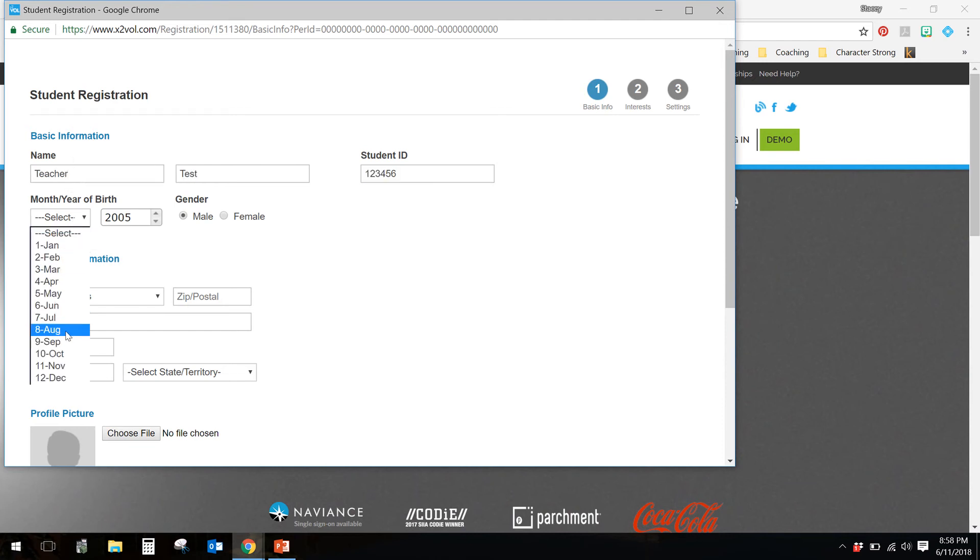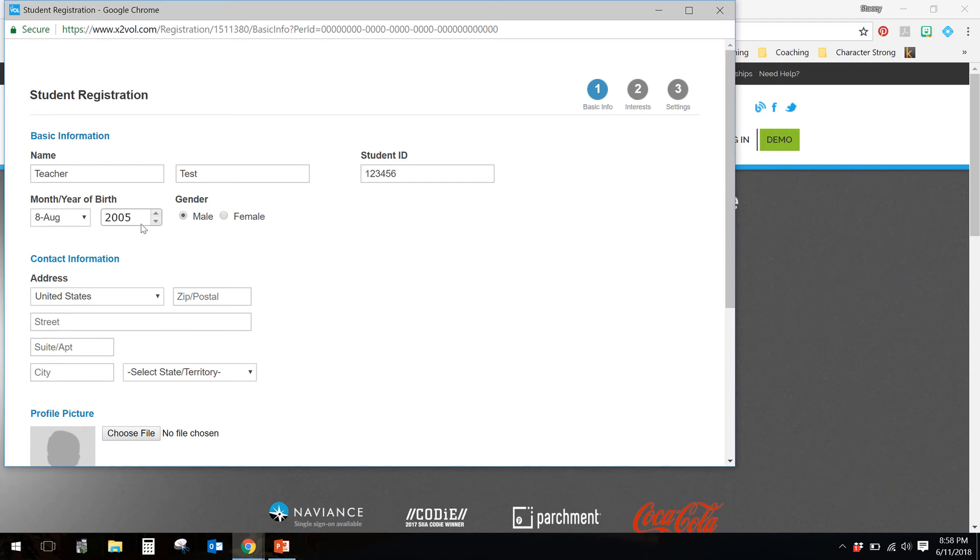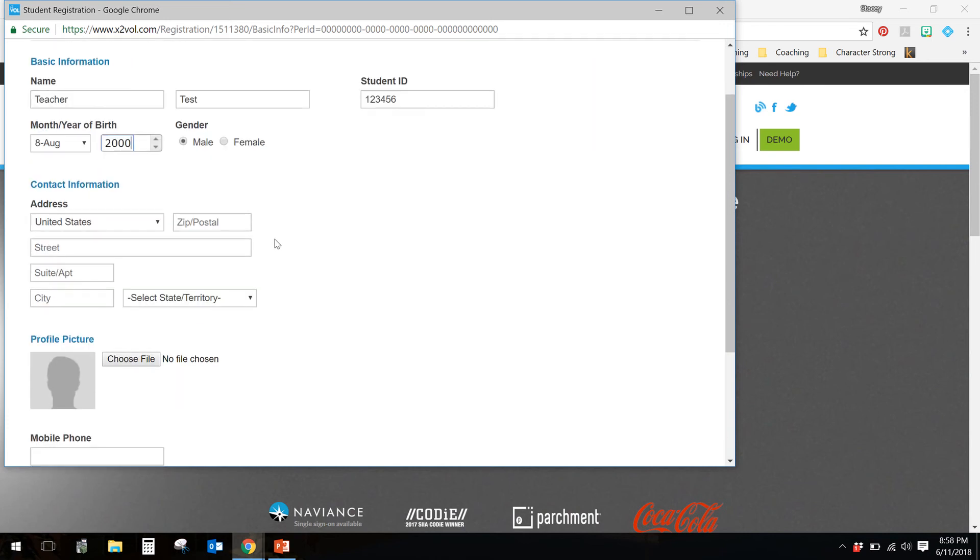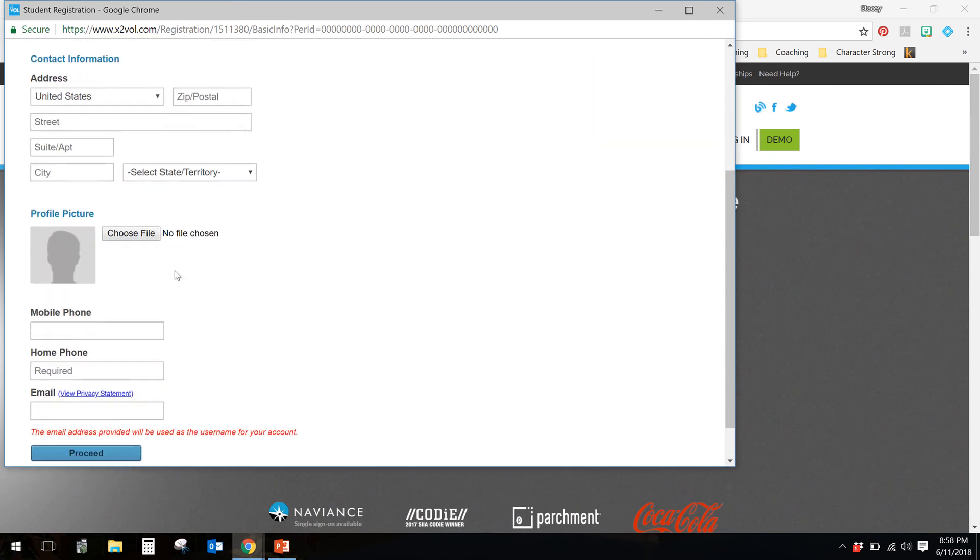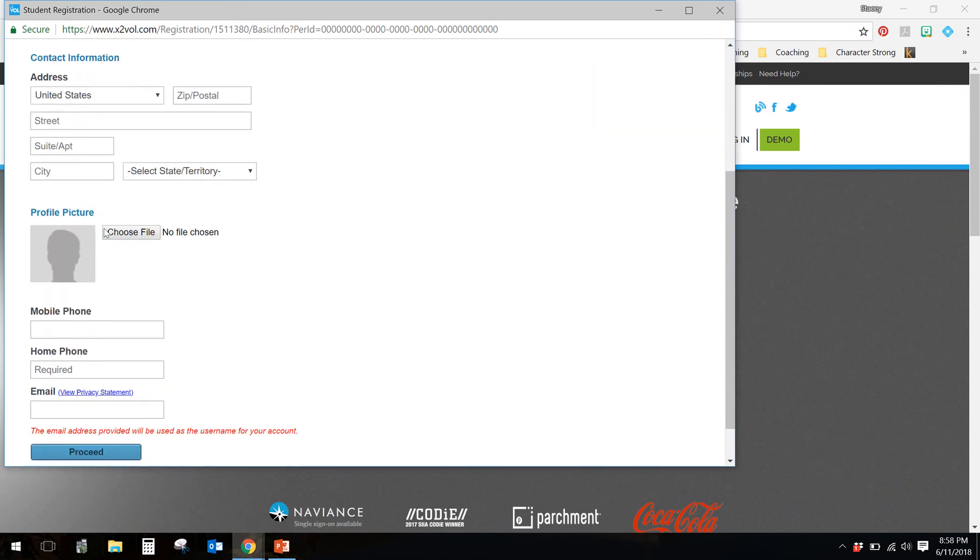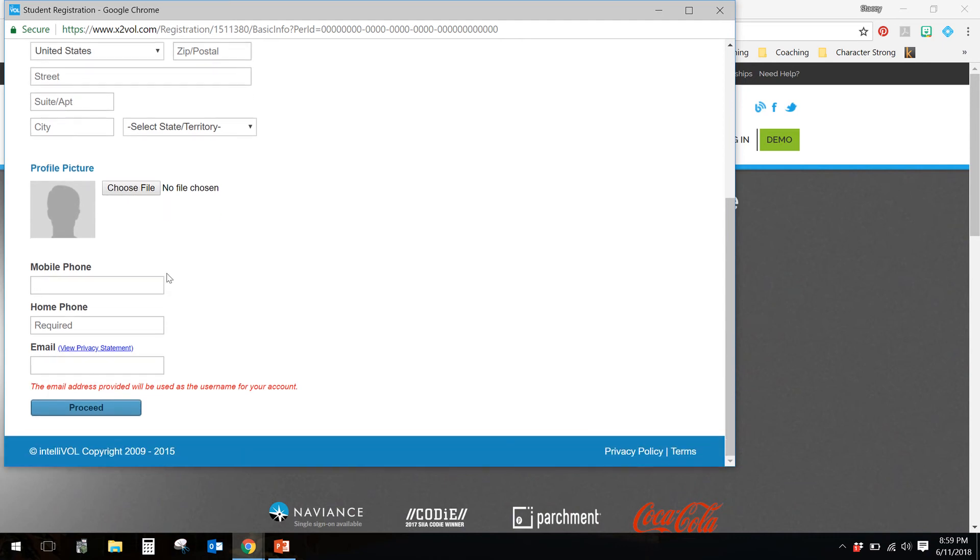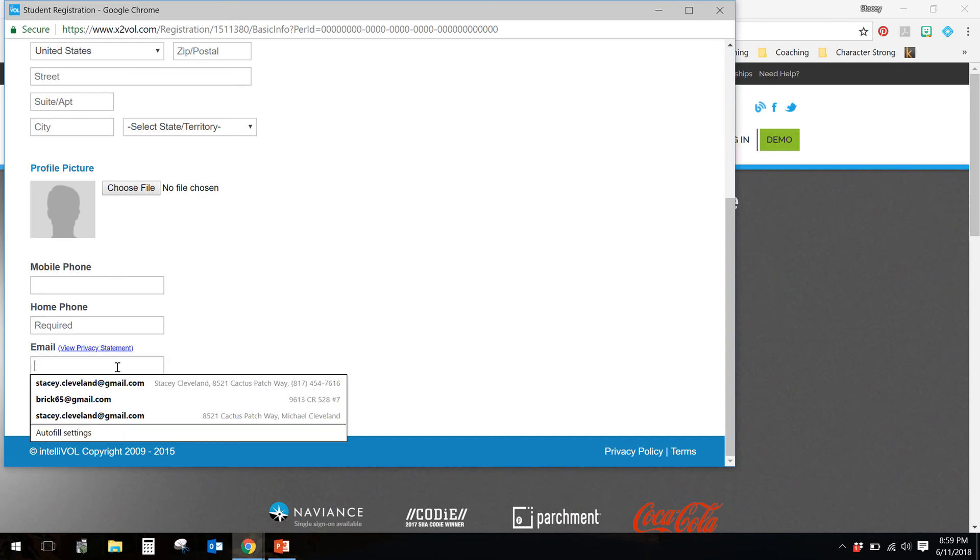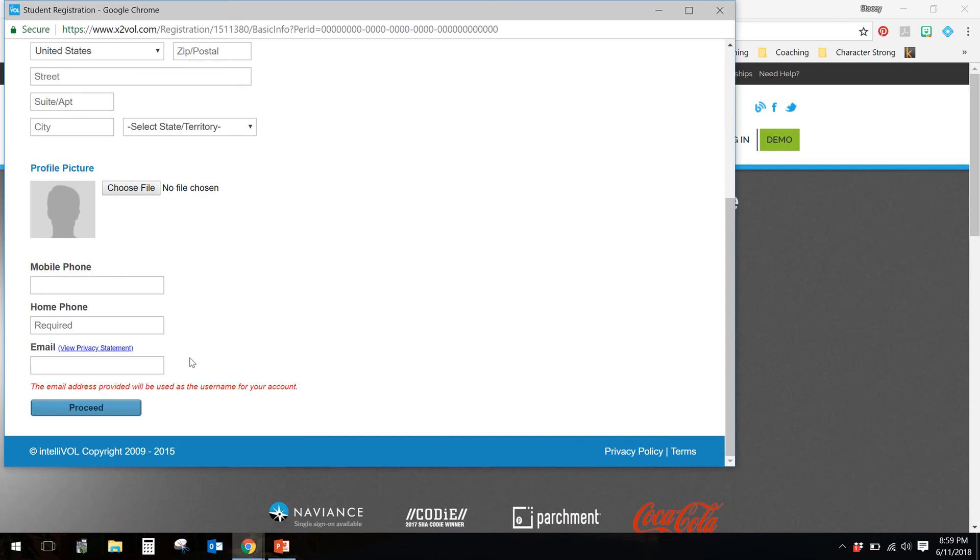Notice this is just verifying that you're old enough to do the program, I believe is what that's doing there. Select your gender, your address. It would be really helpful to me if you would put in just like a headshot, so that when I'm going through here, it'll help me memorize your names. If you need help with that, let me know.